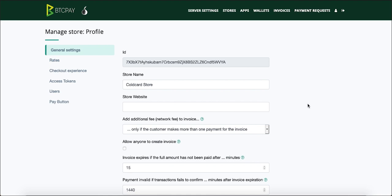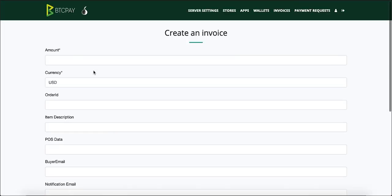Let's just do a quick test to make sure that our wallet is well connected and the payments coming to our BTC pay will be going to our cold card. So you can do that by going to invoices. Click create new invoice and select some random amount.